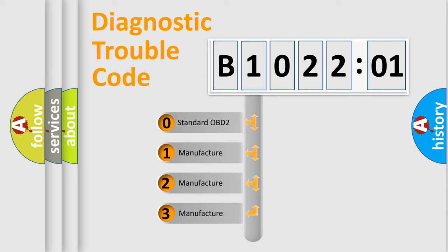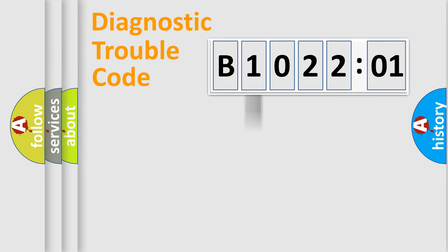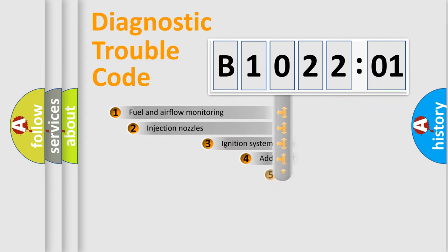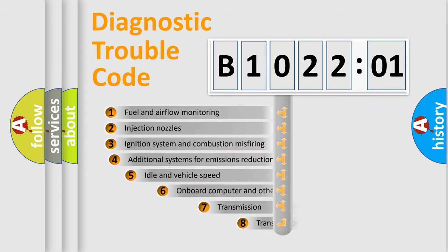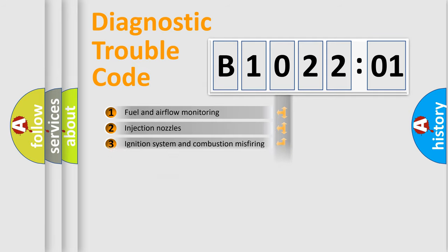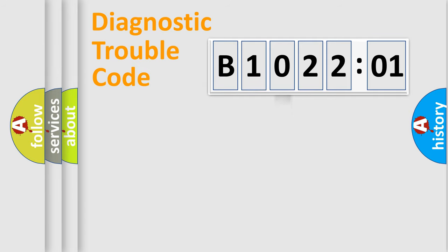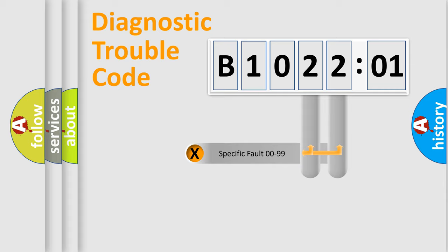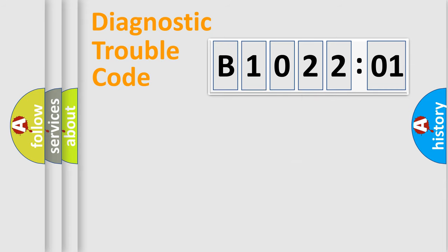If the second character is expressed as zero, it is a standardized error. In the case of numbers 1, 2, or 3, it is a manufacturer-specific expression of the car-specific error. The third character specifies a subset of errors. The distribution shown is valid only for the standardized DTC code. Only the last two characters define the specific fault of the group.